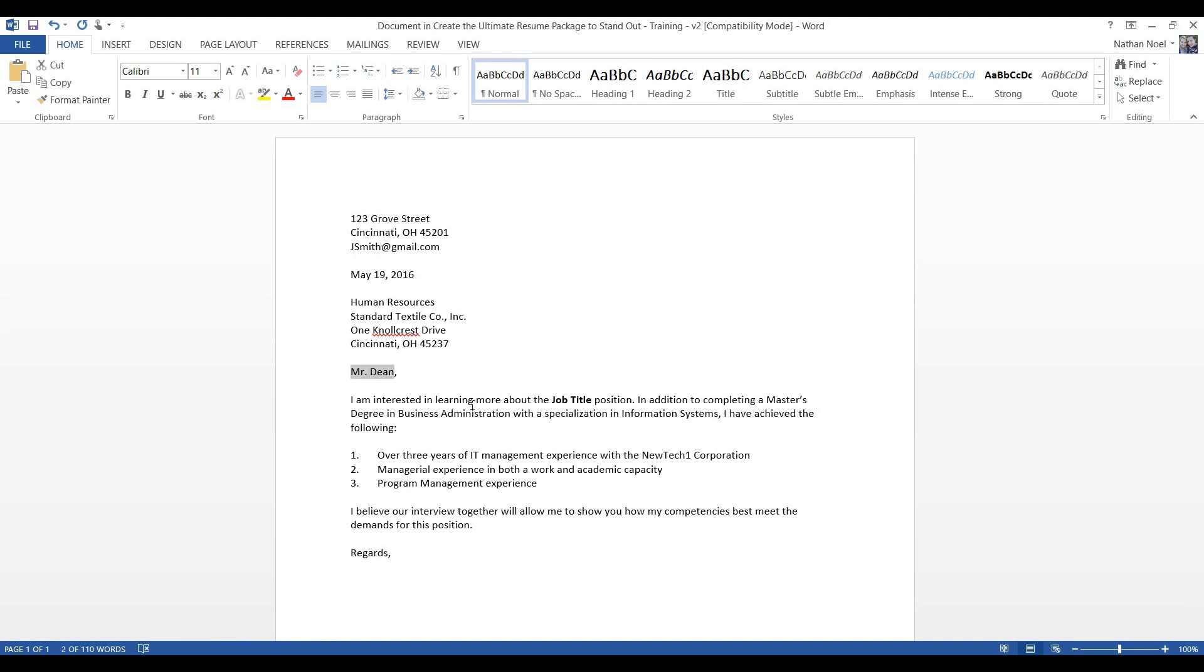And since we don't know who it is, let's just say to whom it may concern. And then you want to space in between here, and then you want to space here.